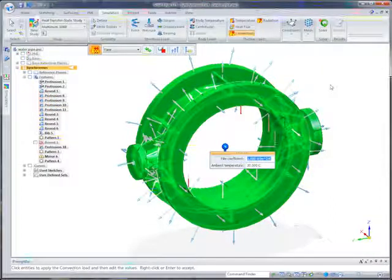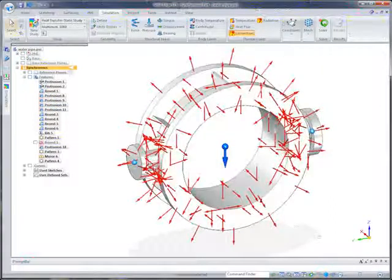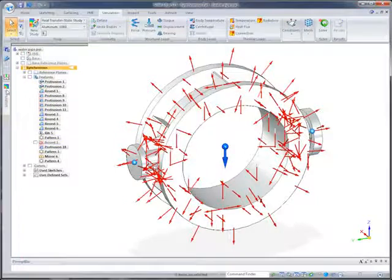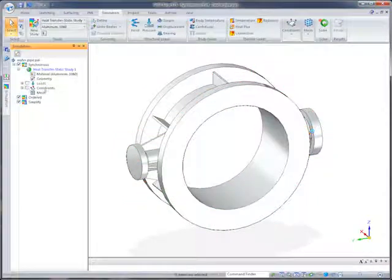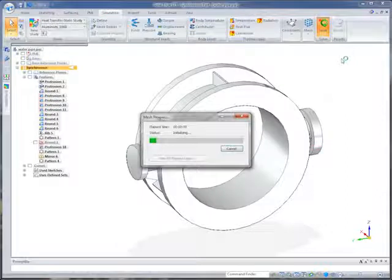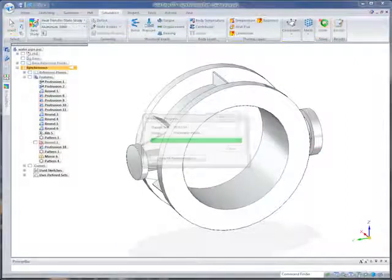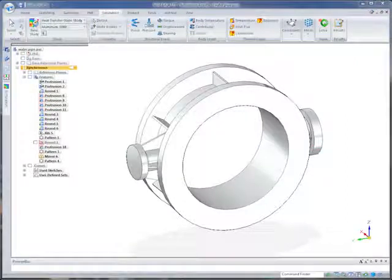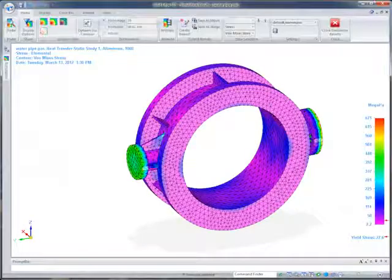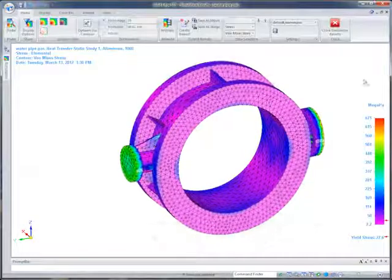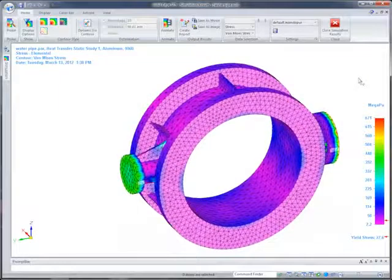With Solid Edge simulation, designers and engineers can make decisions efficiently without building and testing physical prototypes, leveraging proven FEMAP and NX Nastran technology. You can analyze thermal conditions on mechanical or electromechanical models and expect an accurate and robust solution.